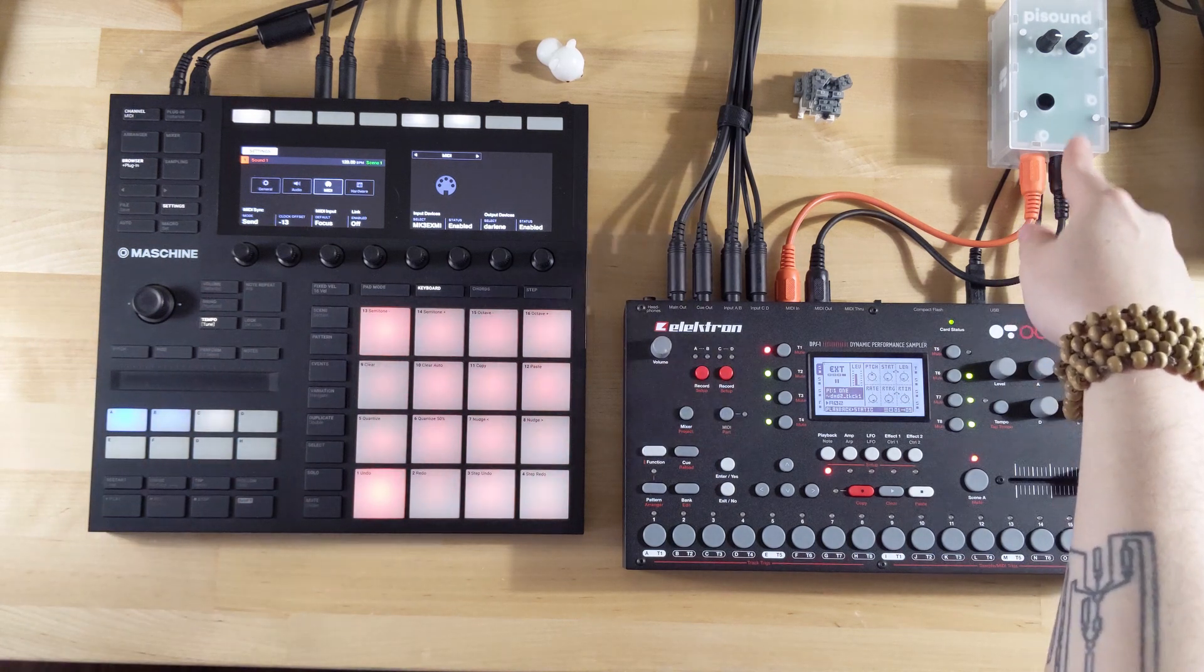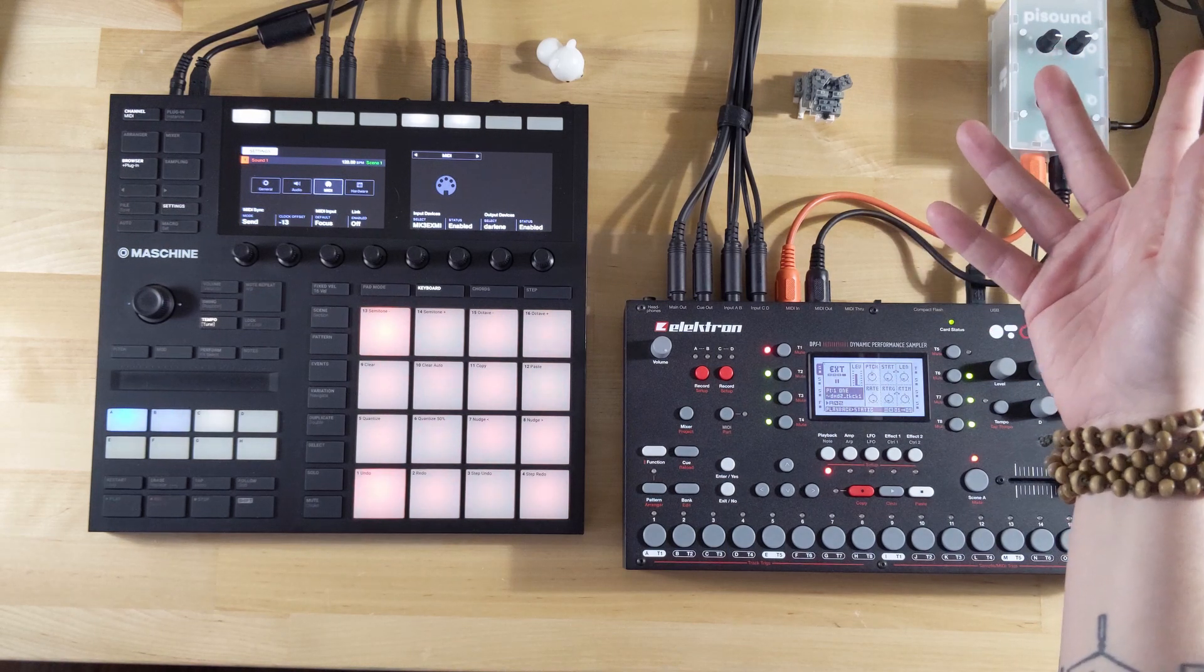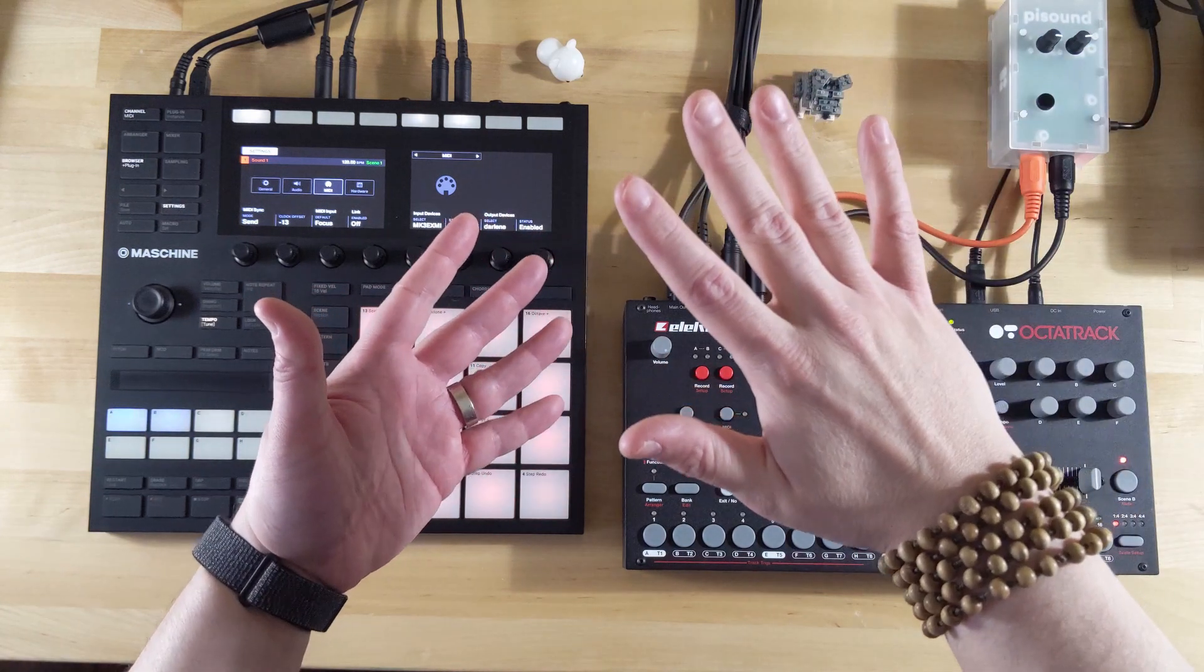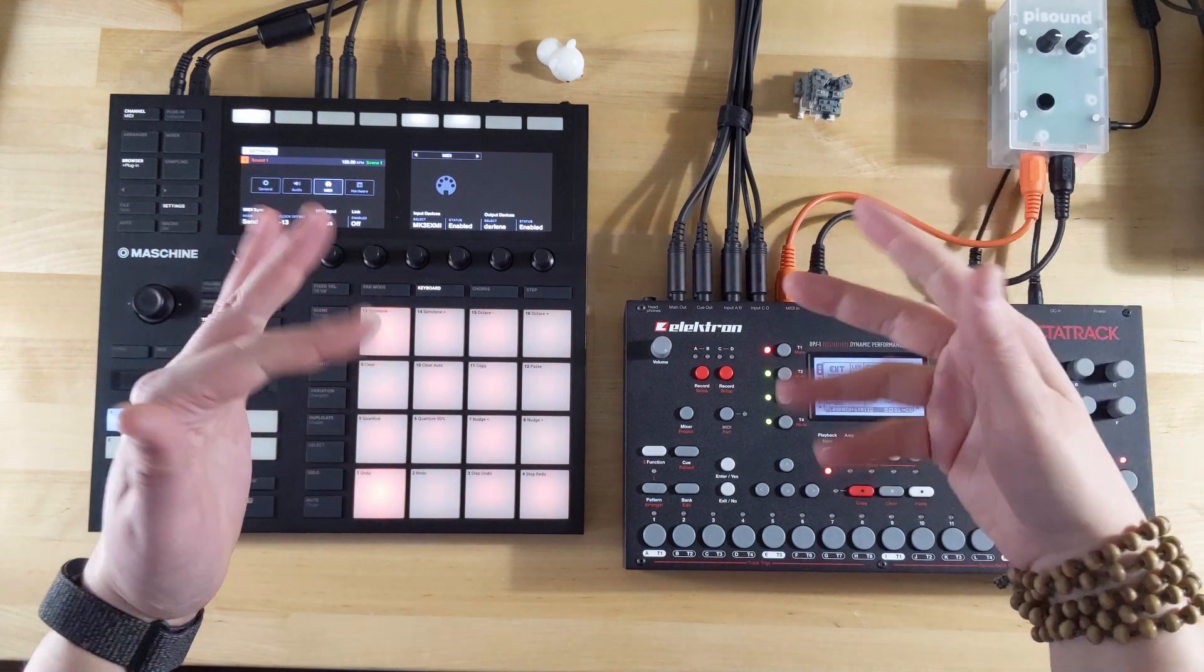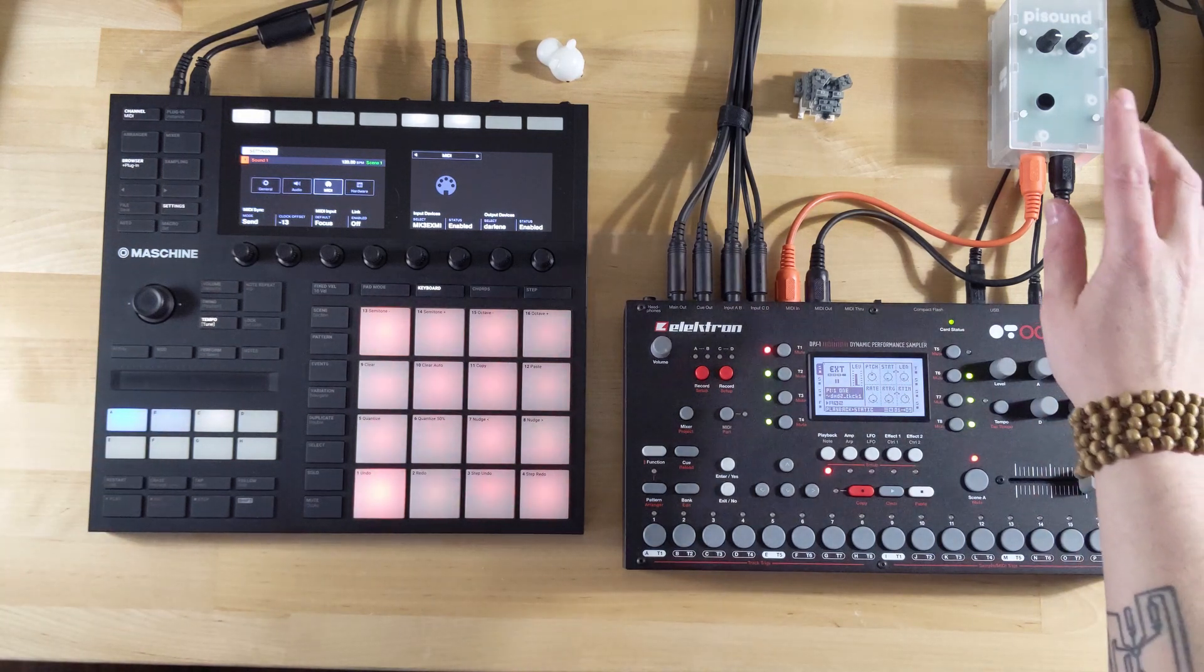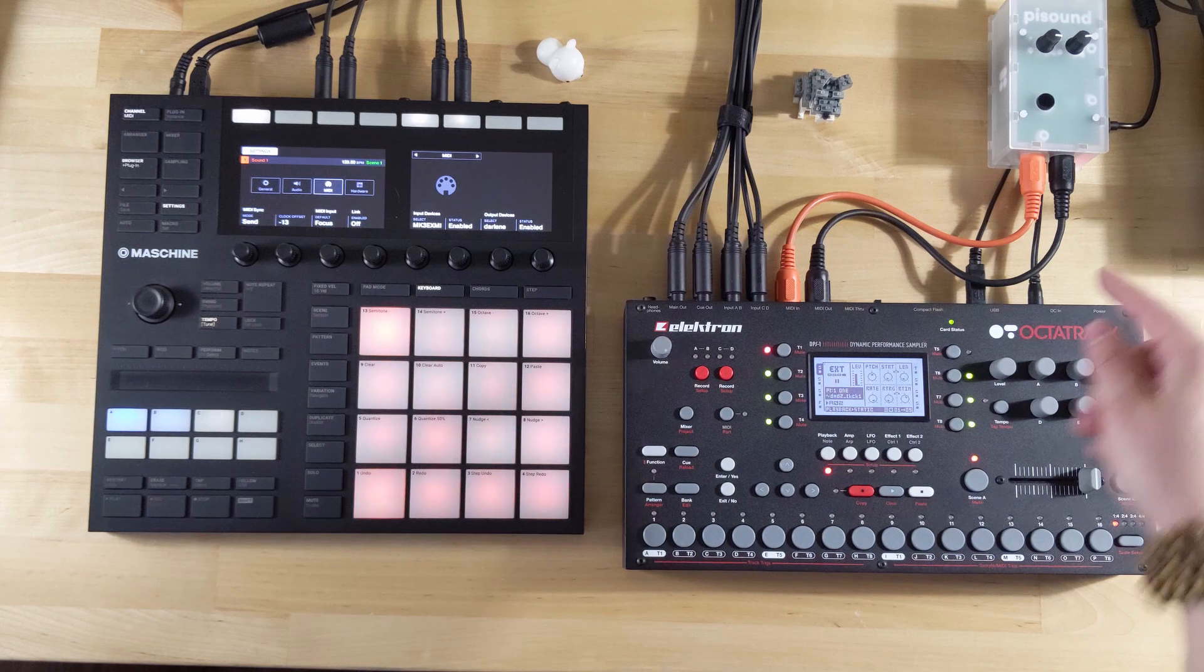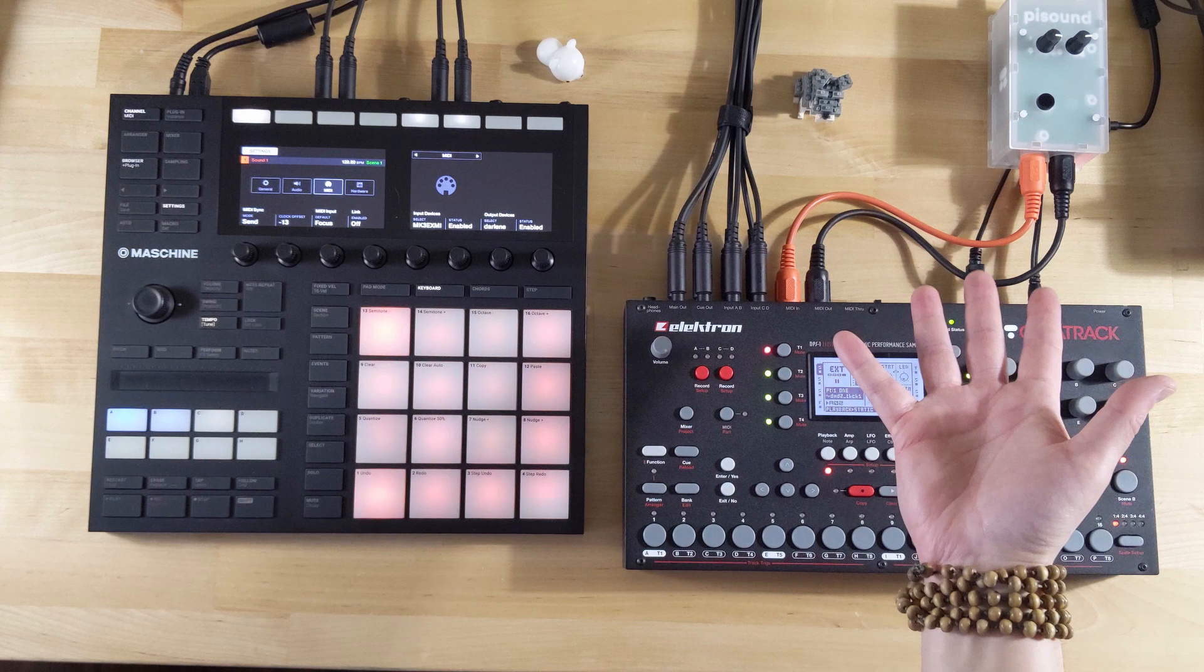The way I wound up doing that is I purchased the Pi Sound. Pi Sound is what's called a hat for a Raspberry Pi. The hat is essentially a device that you place on top of a Raspberry Pi and then you get more inputs and outputs. This one just has a MIDI in, a MIDI out, audio in, and audio out. It was a very successful Kickstarter and it's a really great device.